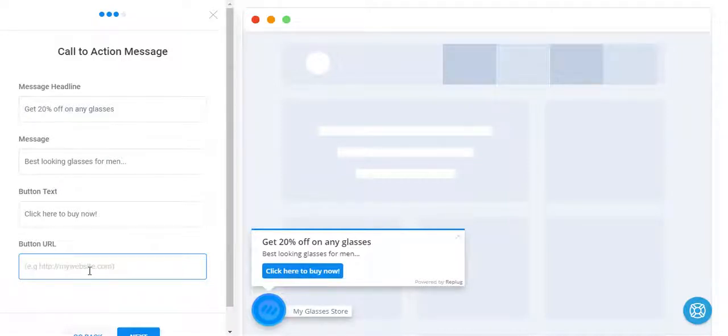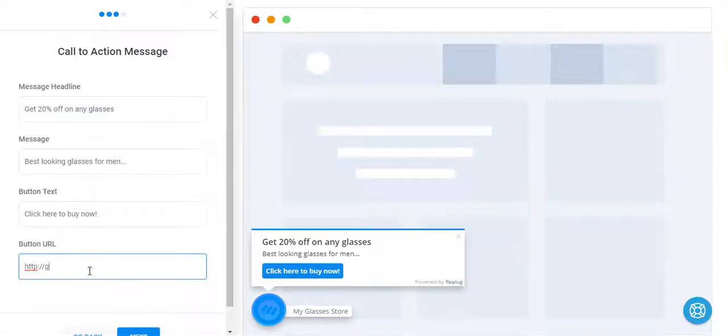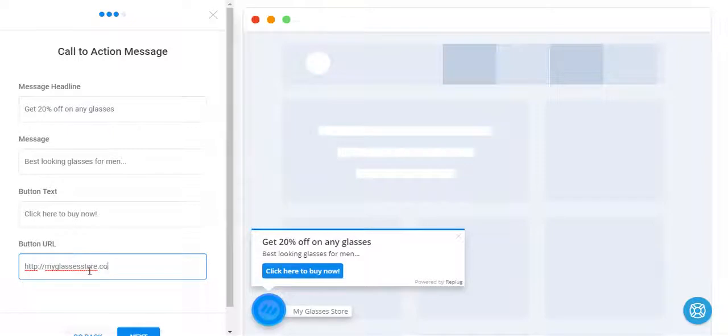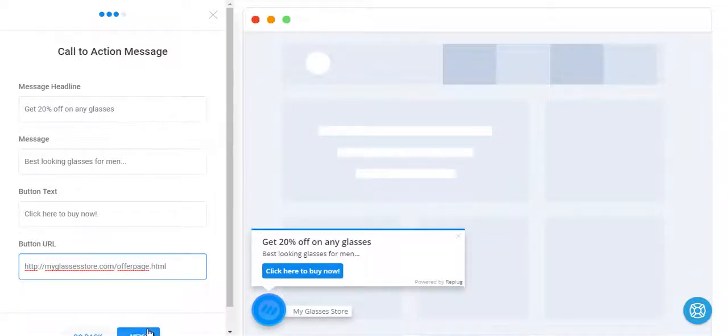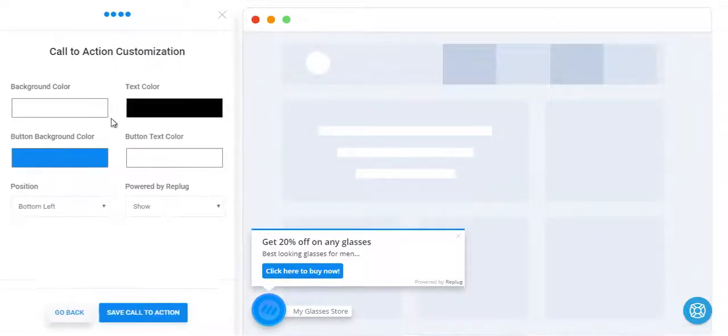This is going to be your store link or exact link of your offer page, .com slash offer page, whatever it is. Click Next.